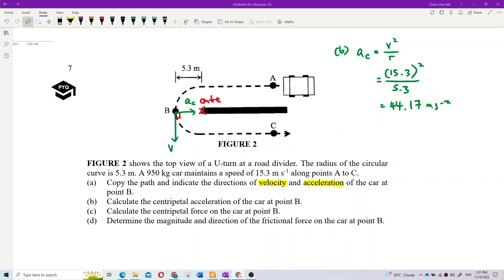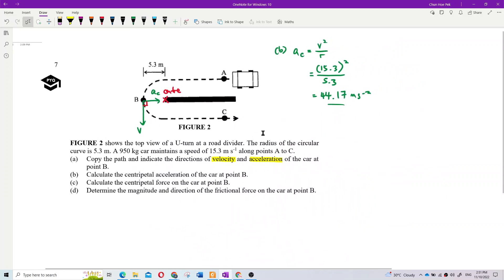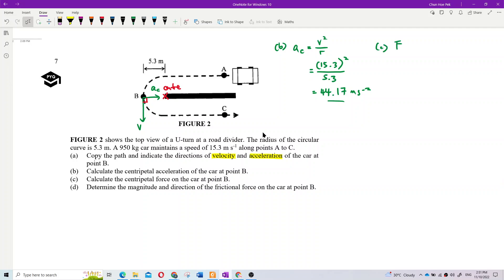15.3 squared divided by 5.3 gives 44.17 meters per second squared. Now for part C, how about the centripetal force? Please calculate the centripetal force.